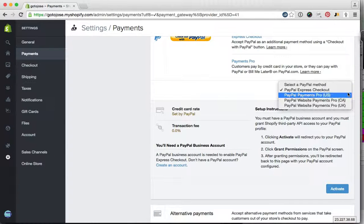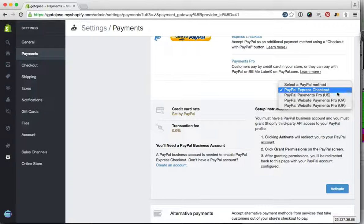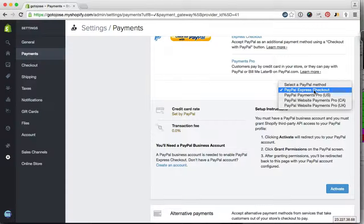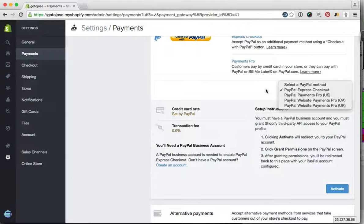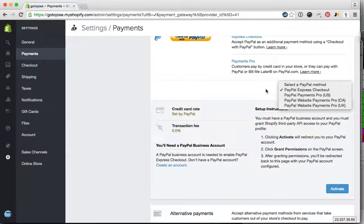But for most people it's going to be the PayPal Express checkout, which as I say is by far the easiest one, and that's all you need to do.